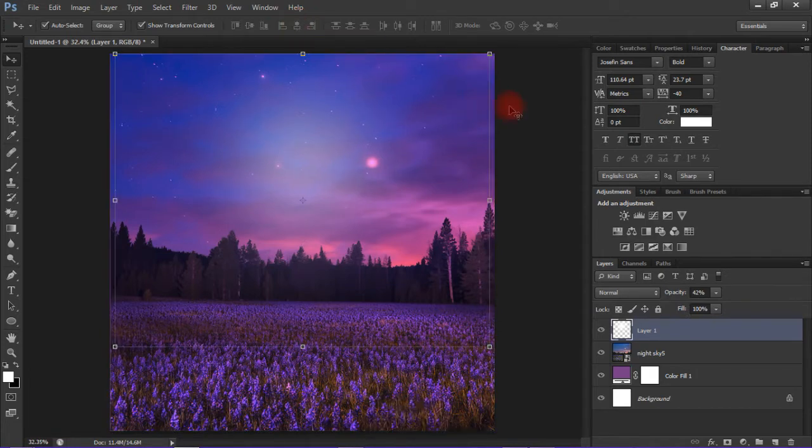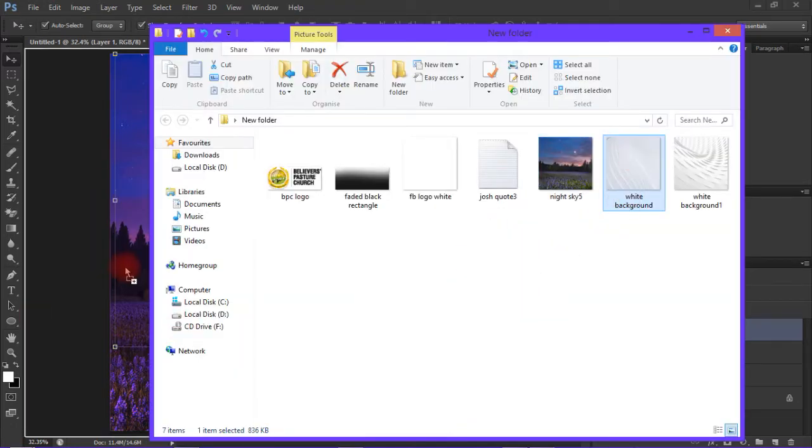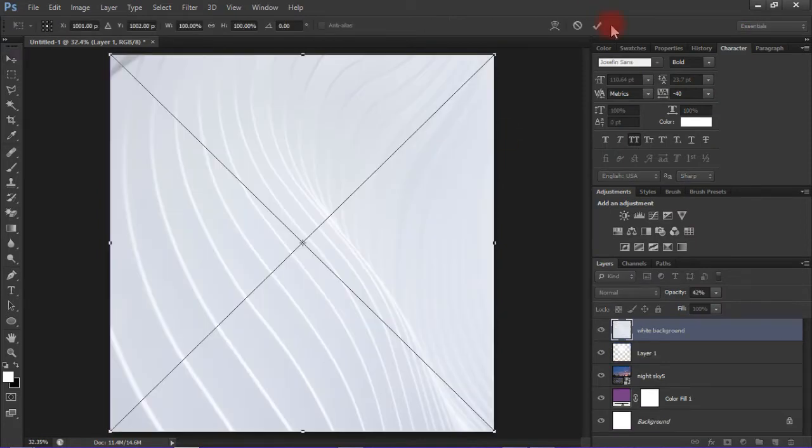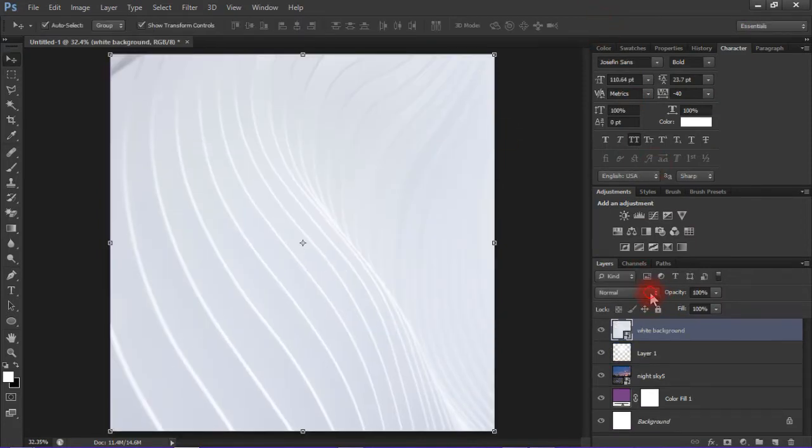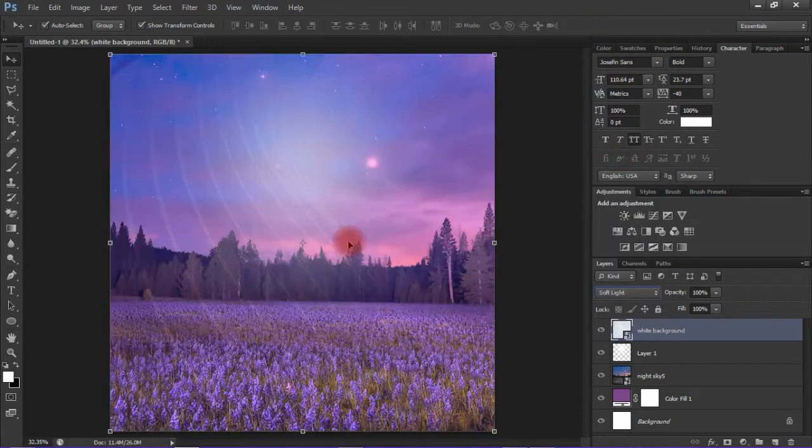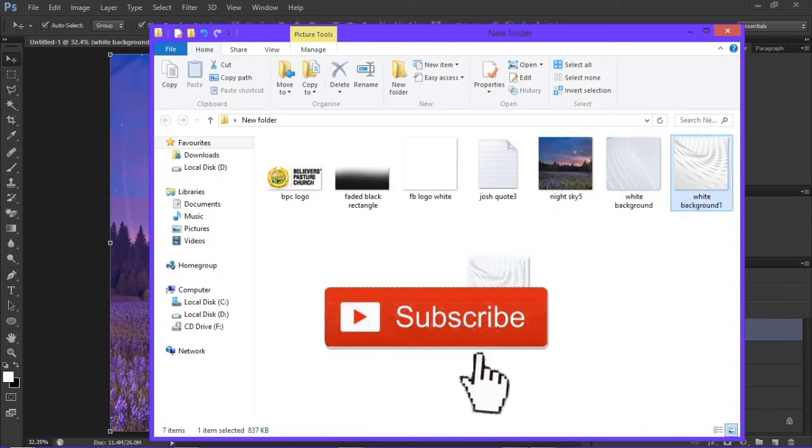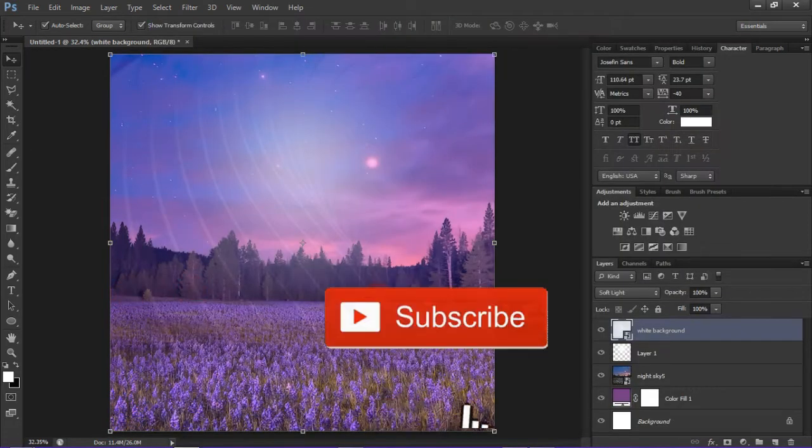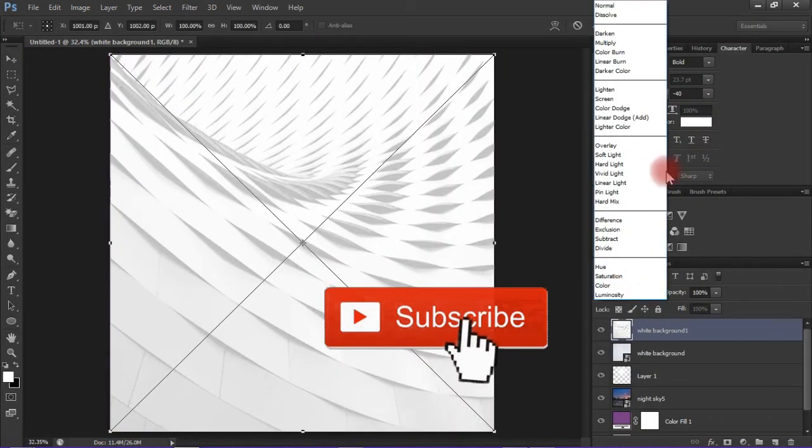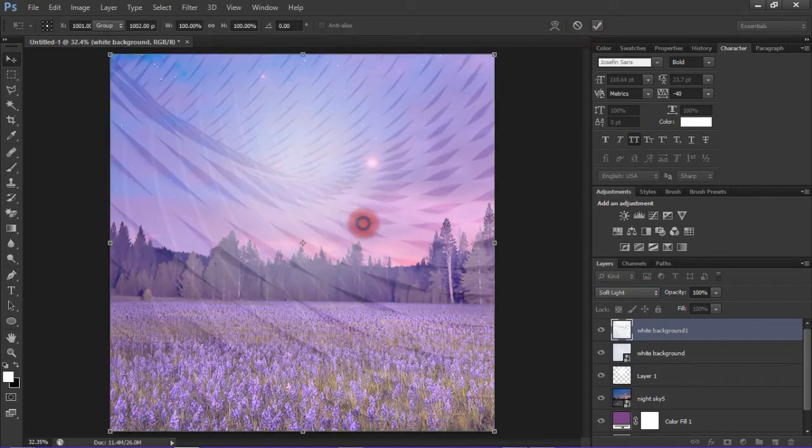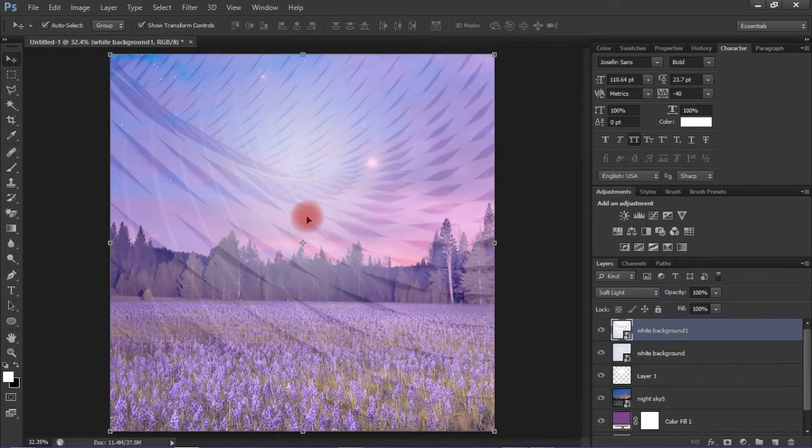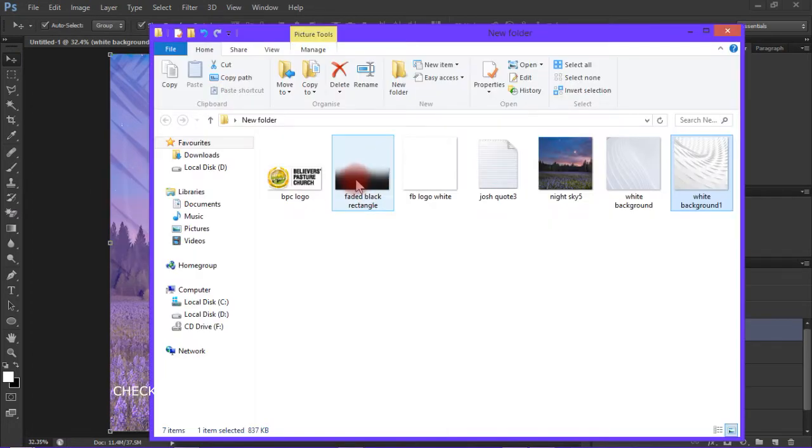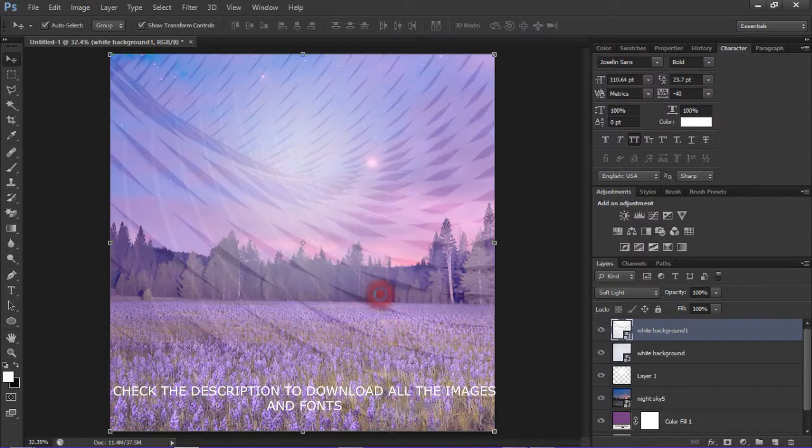Add white background - that is the name of the next image. Adjust its blend mode to soft light. Do the same to the next image which has been named white background one. Change the blend mode to soft light.